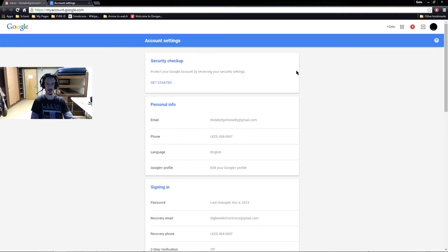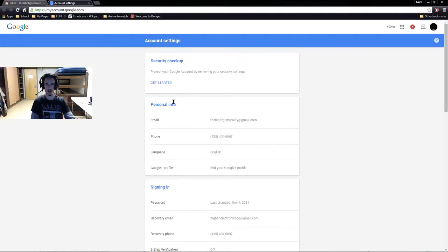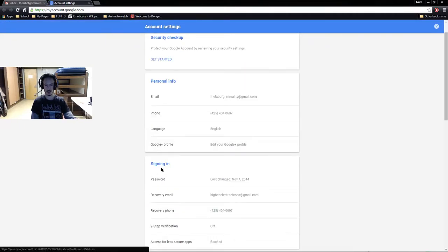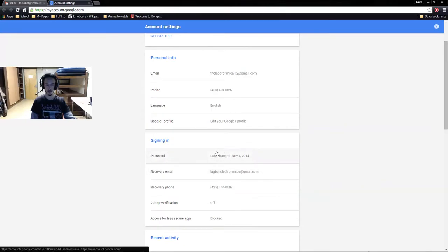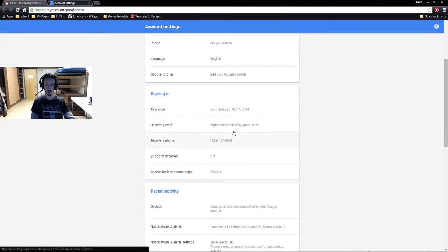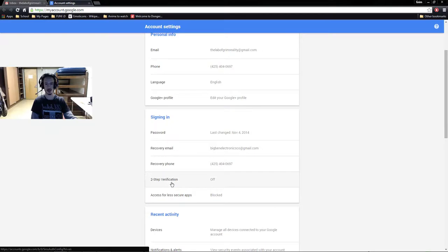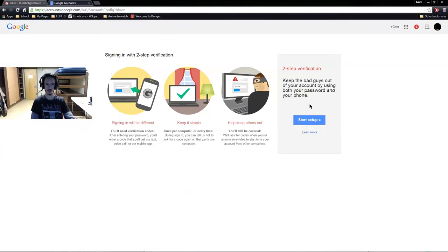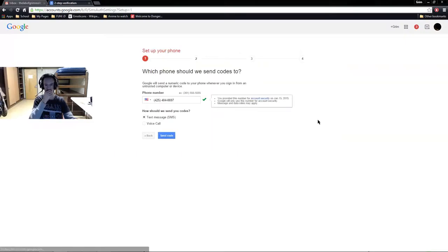Now you get this huge list of stuff. There's your personal information, phone stuff and all that. You got sign in, you got recovery emails. Now here's the thing: sign in, two-step verification. You're going to need to click on that to turn it on. Now you have the setup, so let's start setting it up.